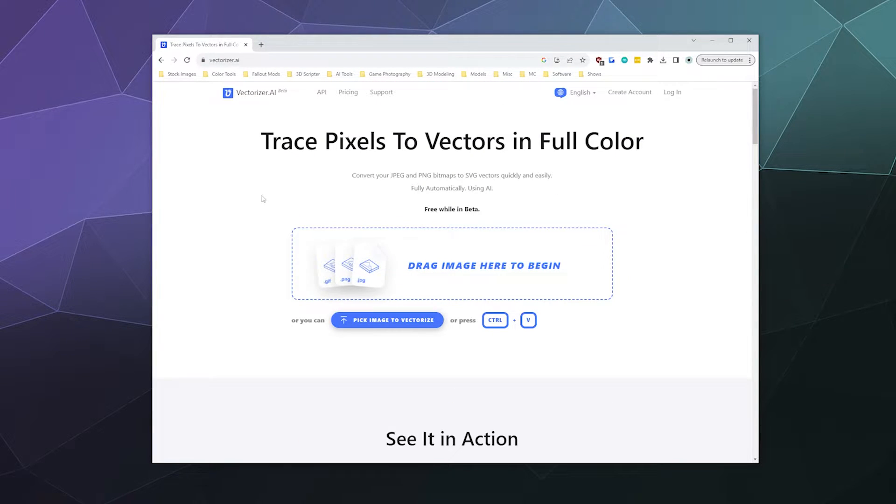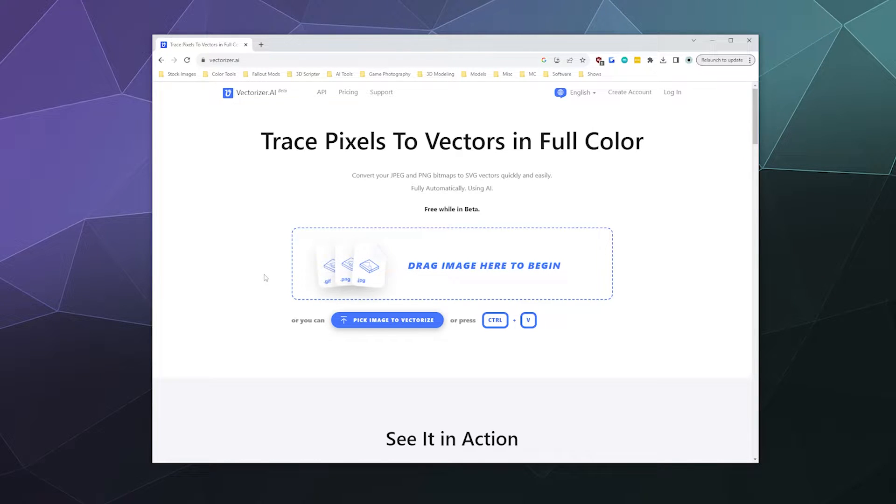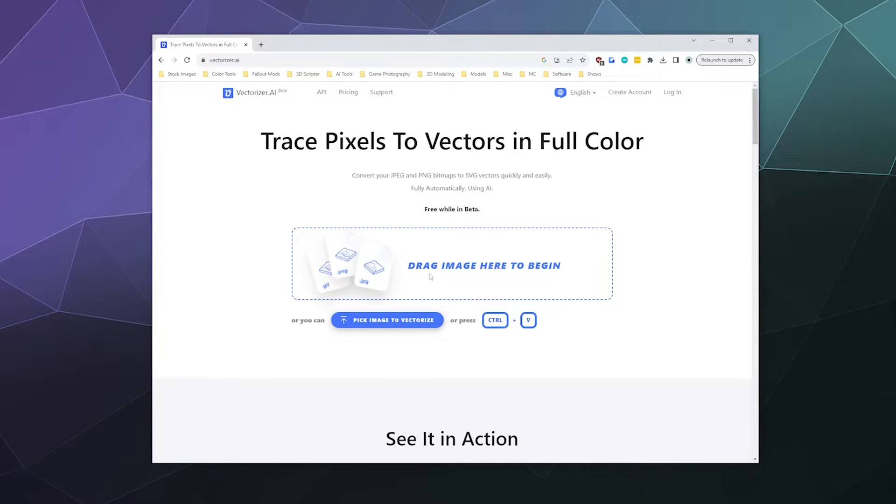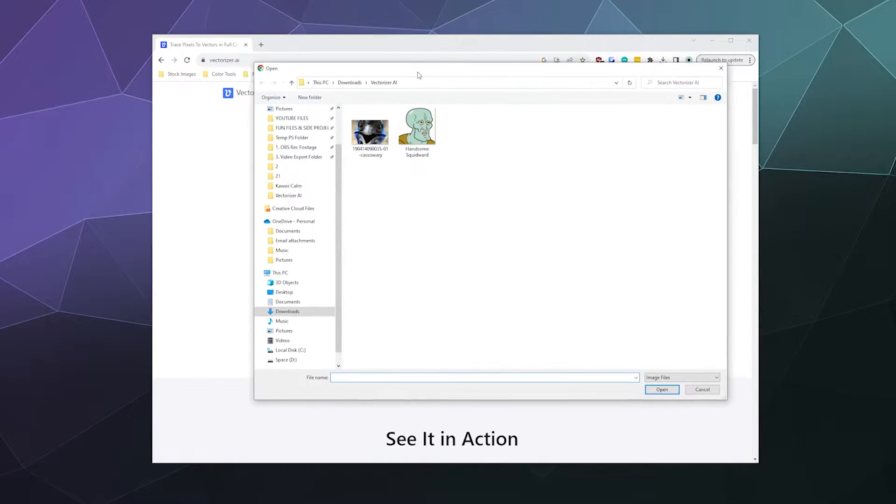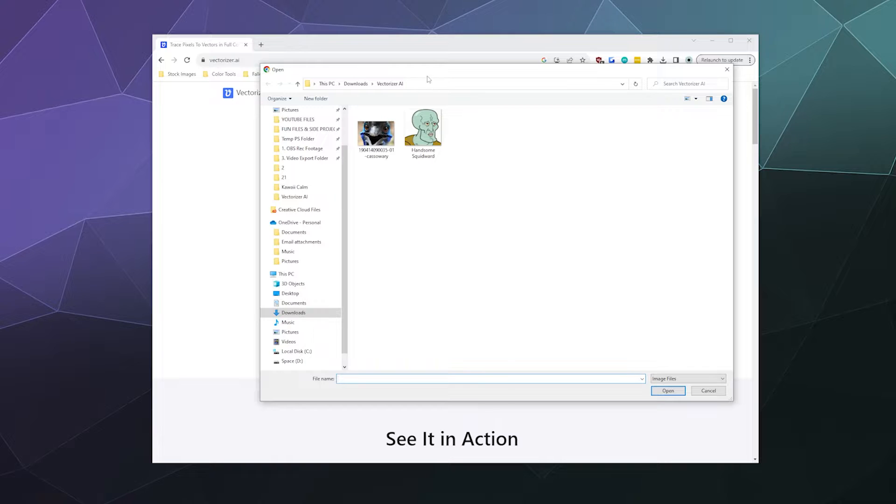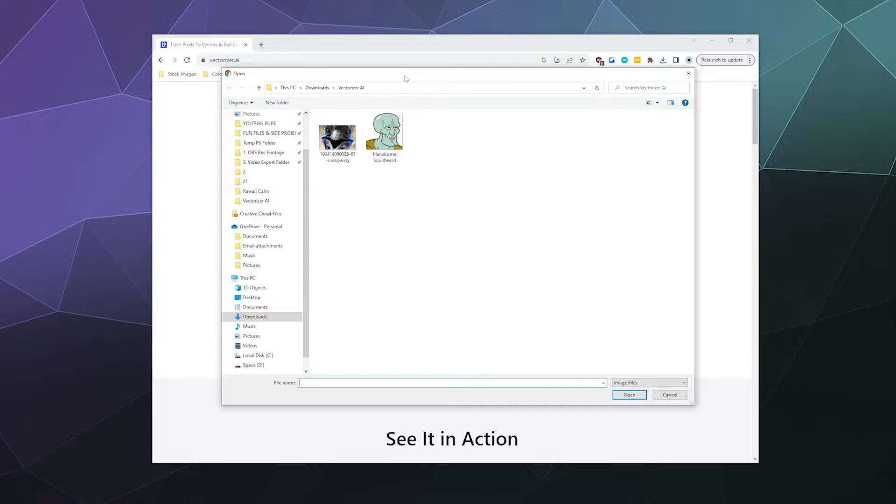All you got to do is go to the website and then drag or upload some photo or other to the site in order to vectorize, download it, and then you can edit it in whatever editor of your choice. So I've got some sample images here just to see how it does and then we'll see how it looks when you put it inside of a vector editor like Adobe Illustrator.